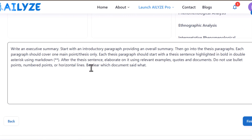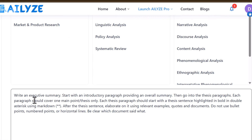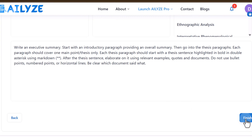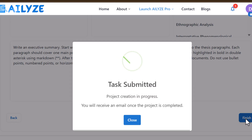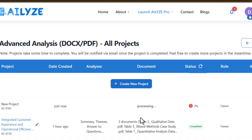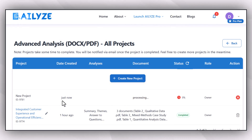I can specify comparative terms and keywords to consider while writing the discussion. The built-in prompt instructs: write an executive summary, start with an introductory paragraph, provide an overall summary, then go to the thesis paragraph, with each paragraph covering one main point. I can even edit this prompt before submitting. After submitting, AI Allies takes a few moments to prepare the report, and I will receive a link to the report via email.